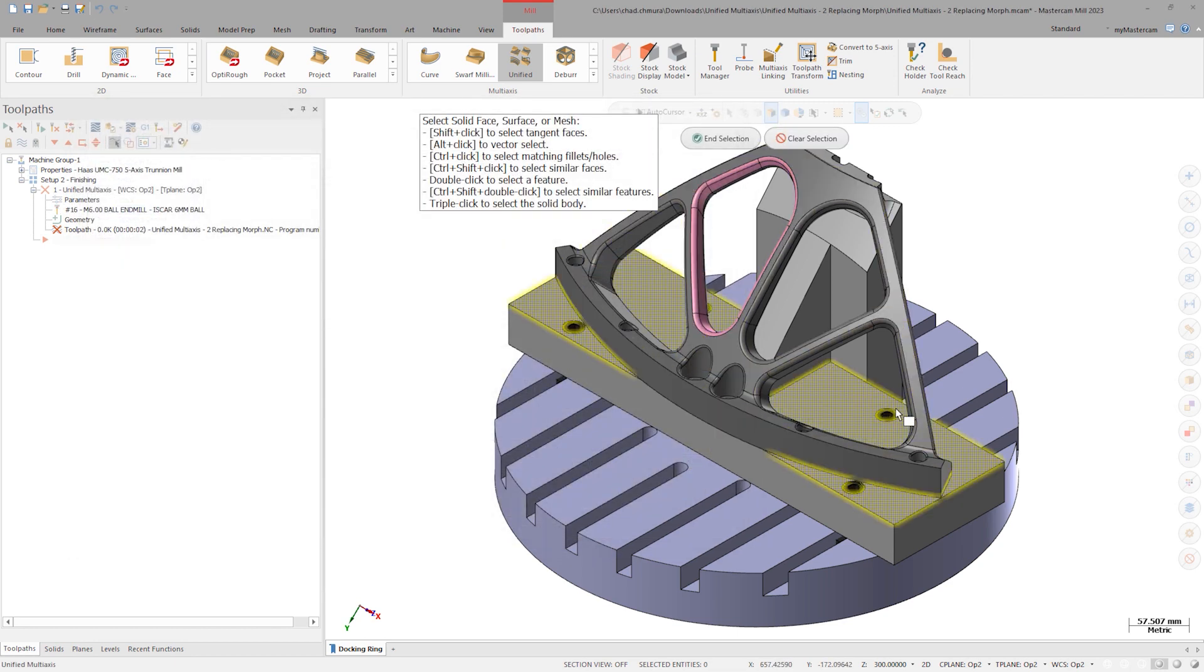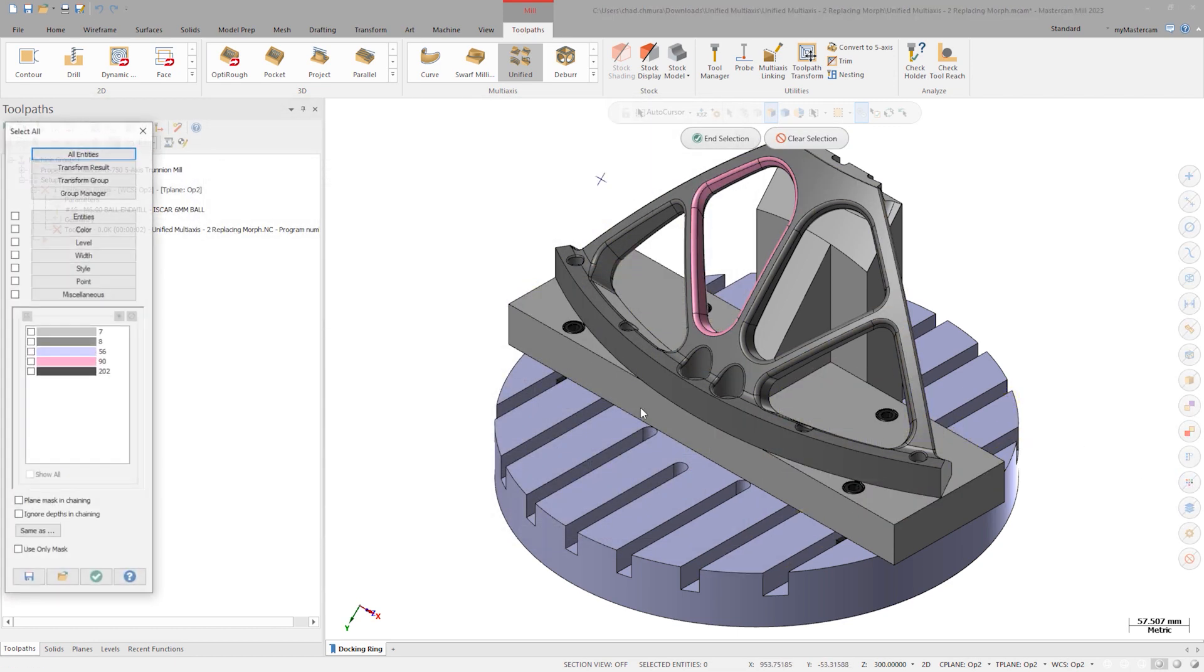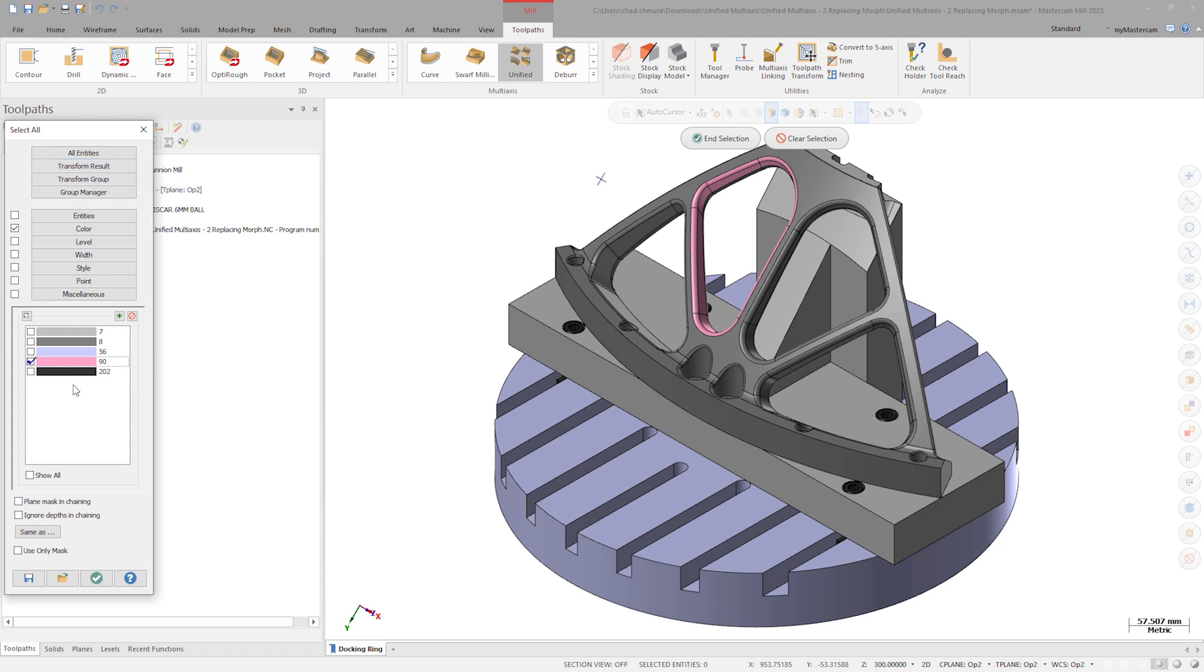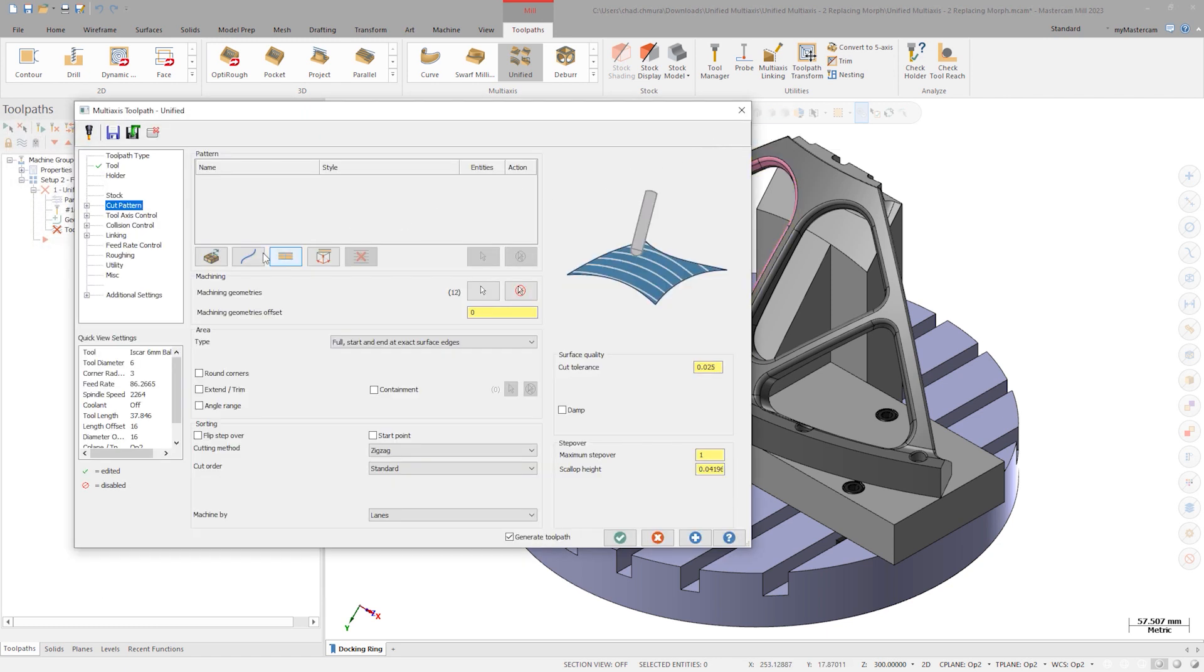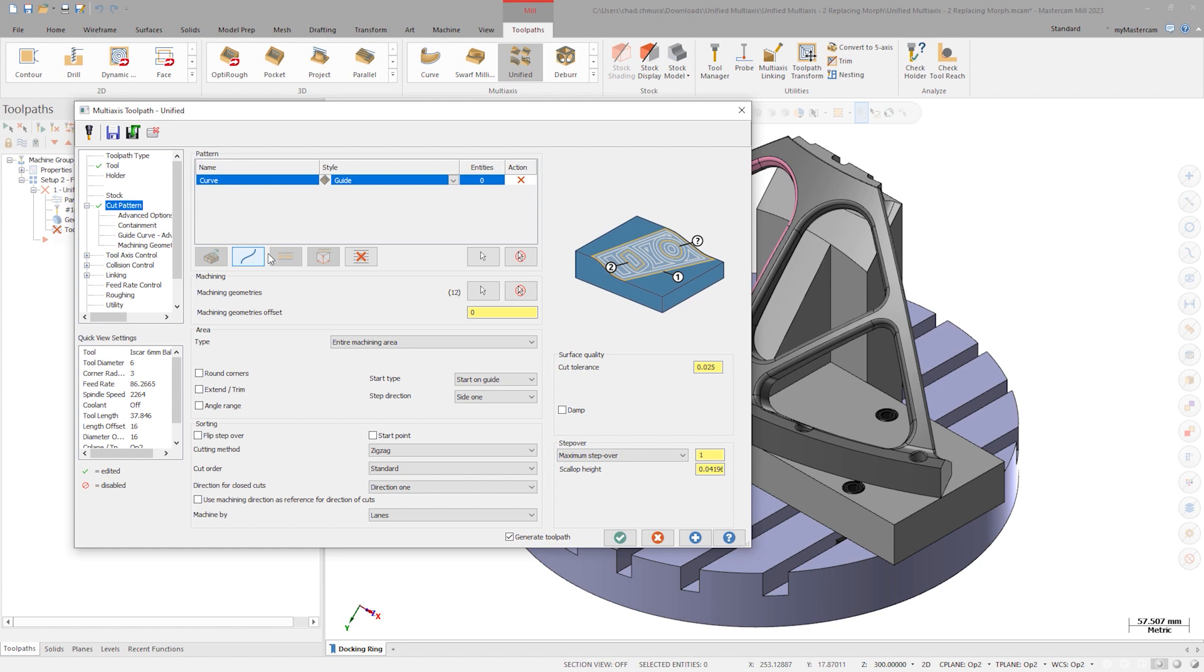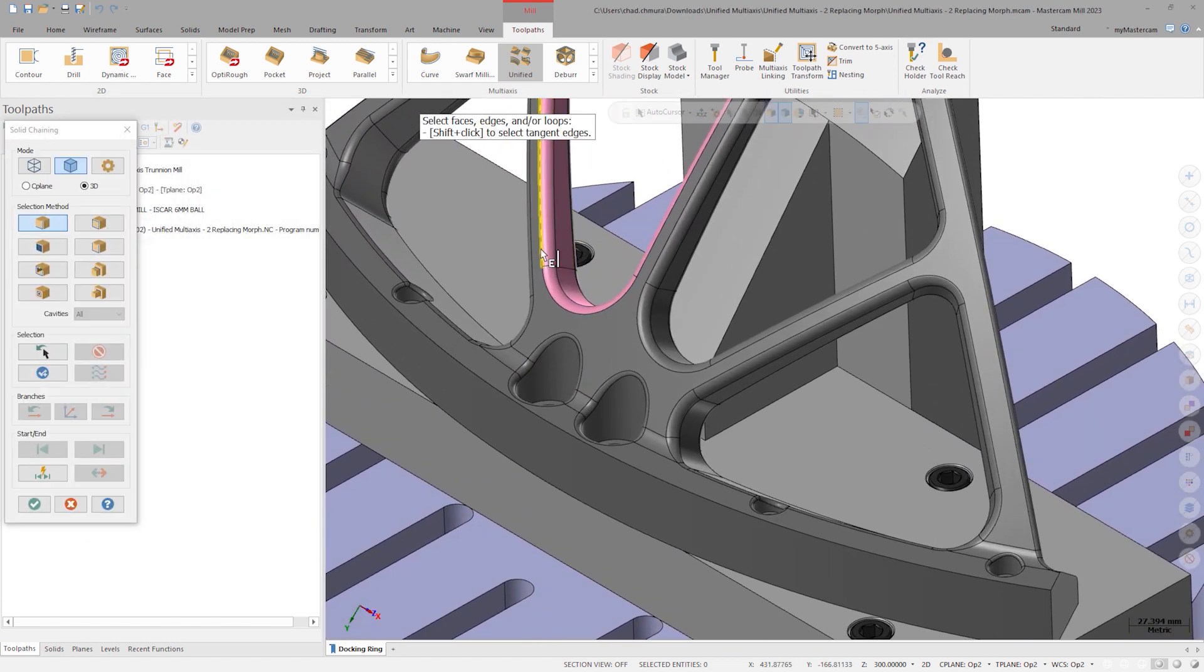Let's focus on replicating a morph between two curves toolpath first. Select the curve input type and click select. I'll hold shift and click here to select all tangent edges, once for my from curve and once for my to curve.